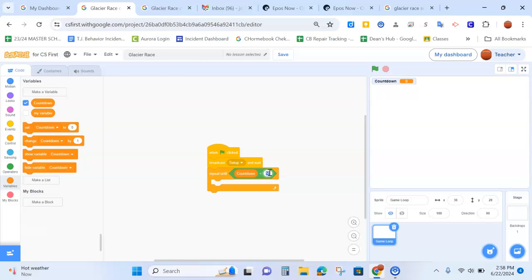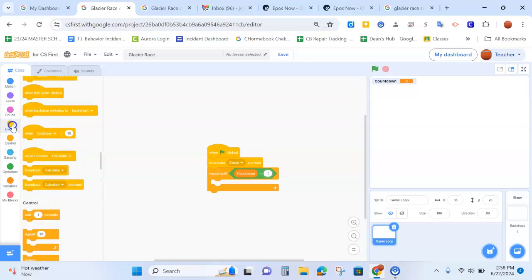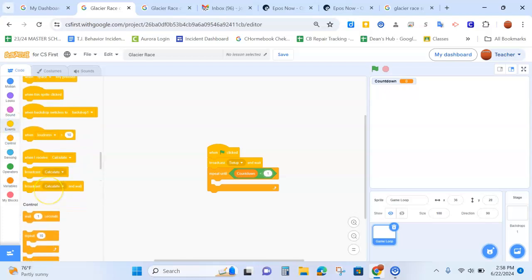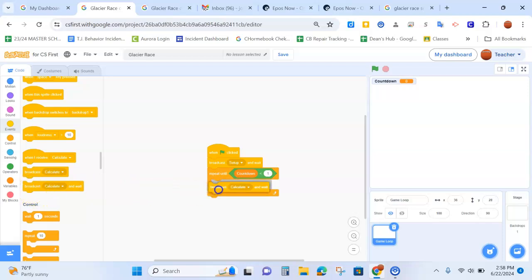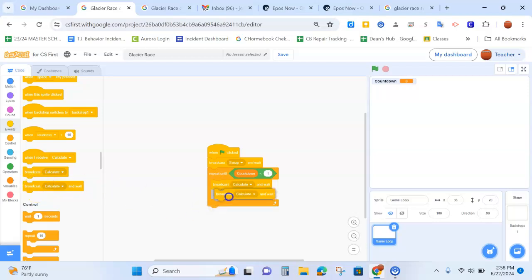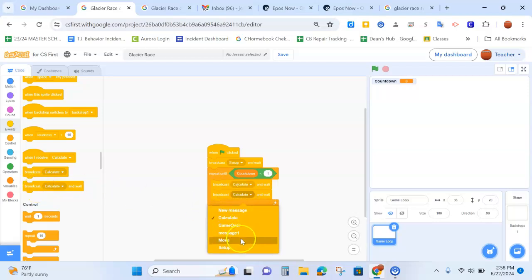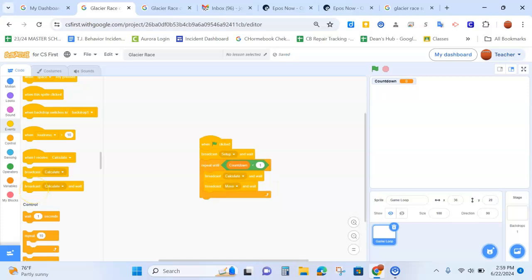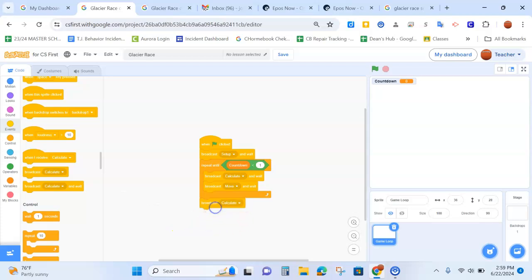So if the countdown is less than one, we want it to broadcast and that is under events. So we are going to broadcast and wait, calculate. And then we're going to broadcast and wait, move. The broadcast messages, you'll see what they do later. Then at the end, underneath, not inside the repeat, we just want to straight up broadcast game over.